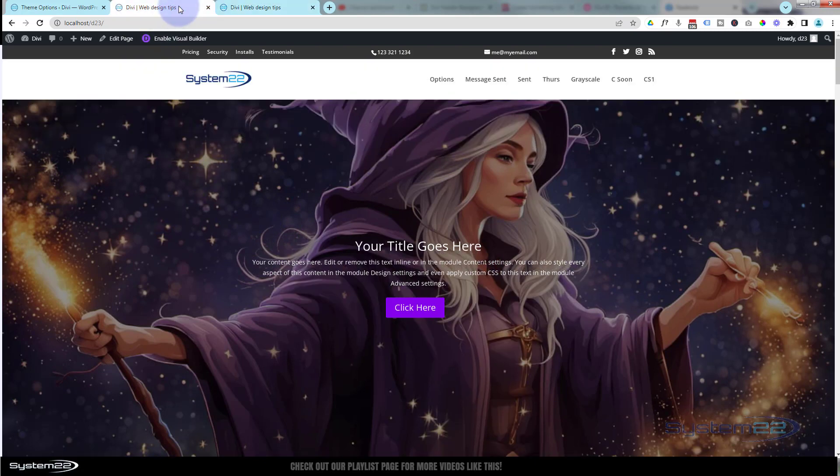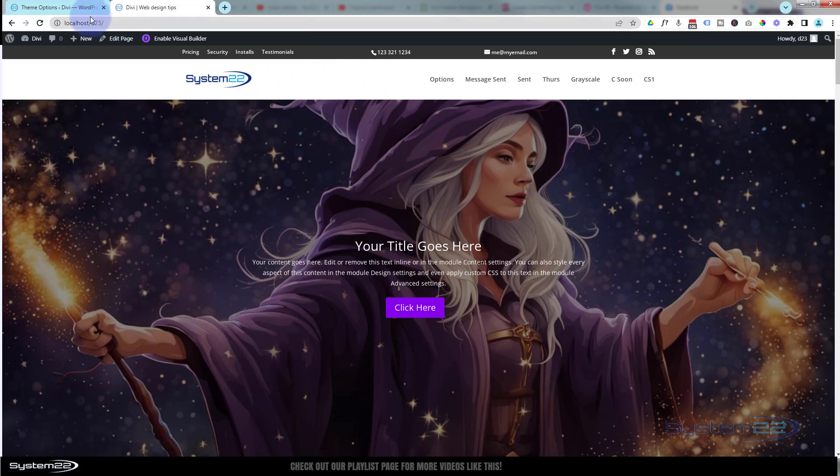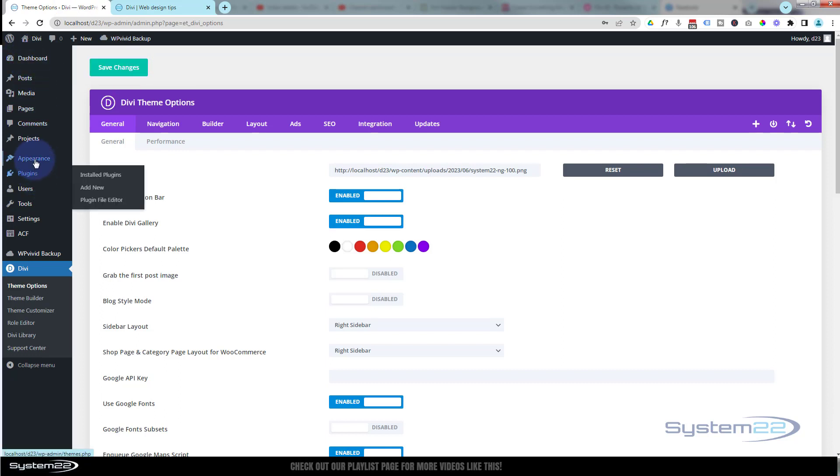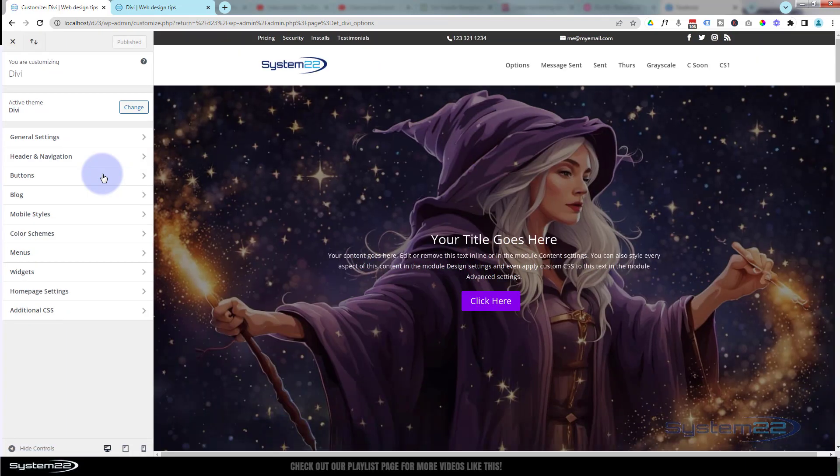I'm going to close this page up here. This is what we've got at the moment - the regular navigation. Let's go over to our dashboard. Once at the dashboard, we're going to go down to Appearance and Customize.